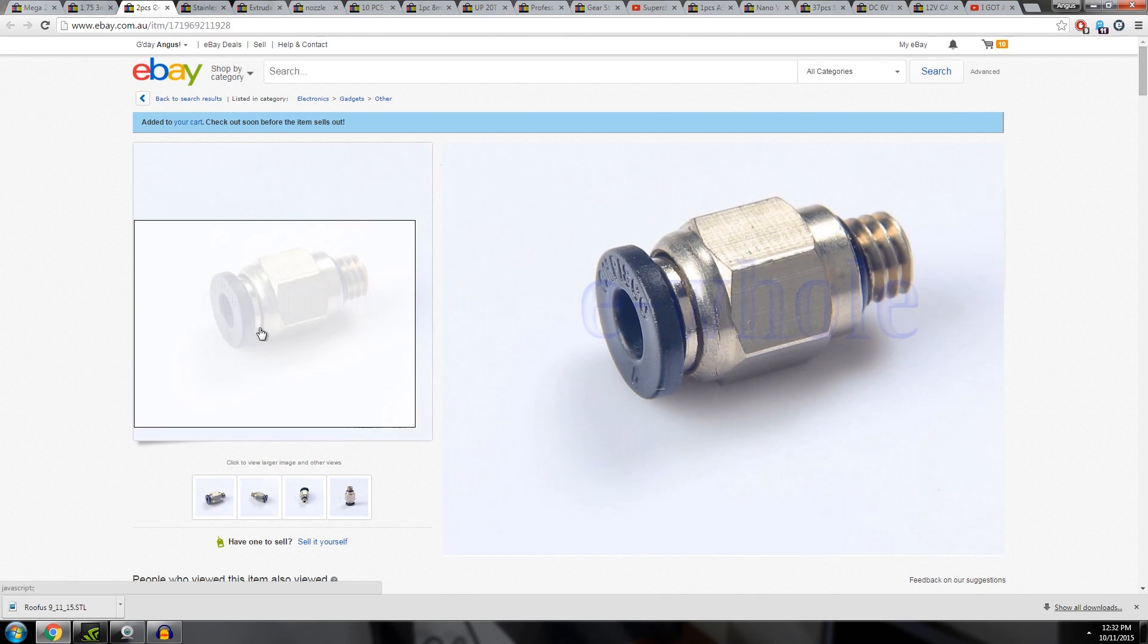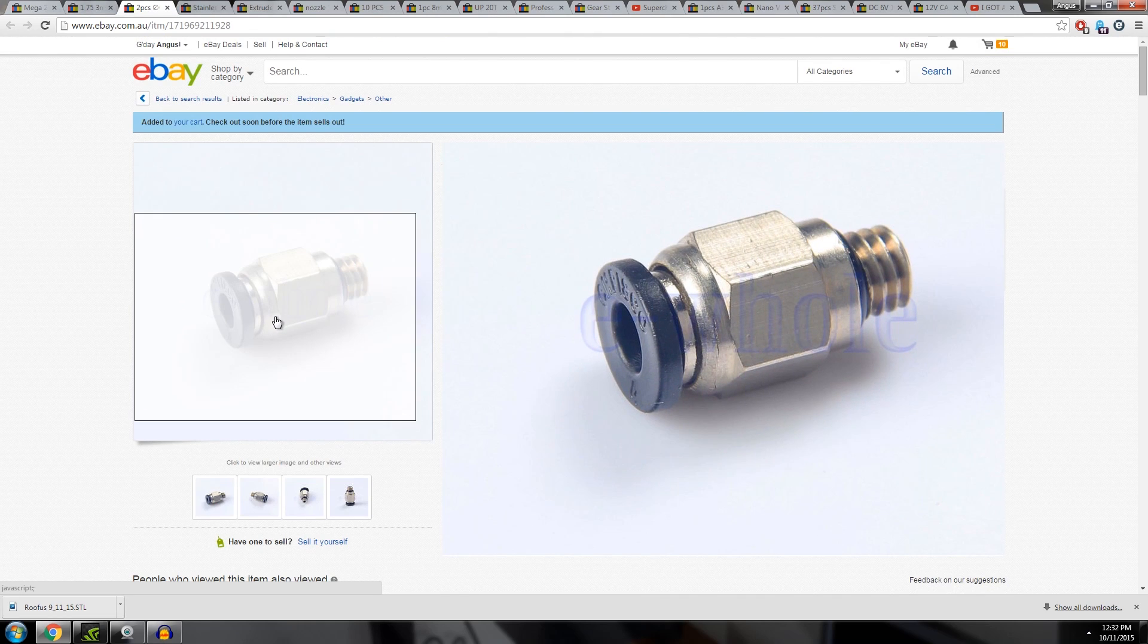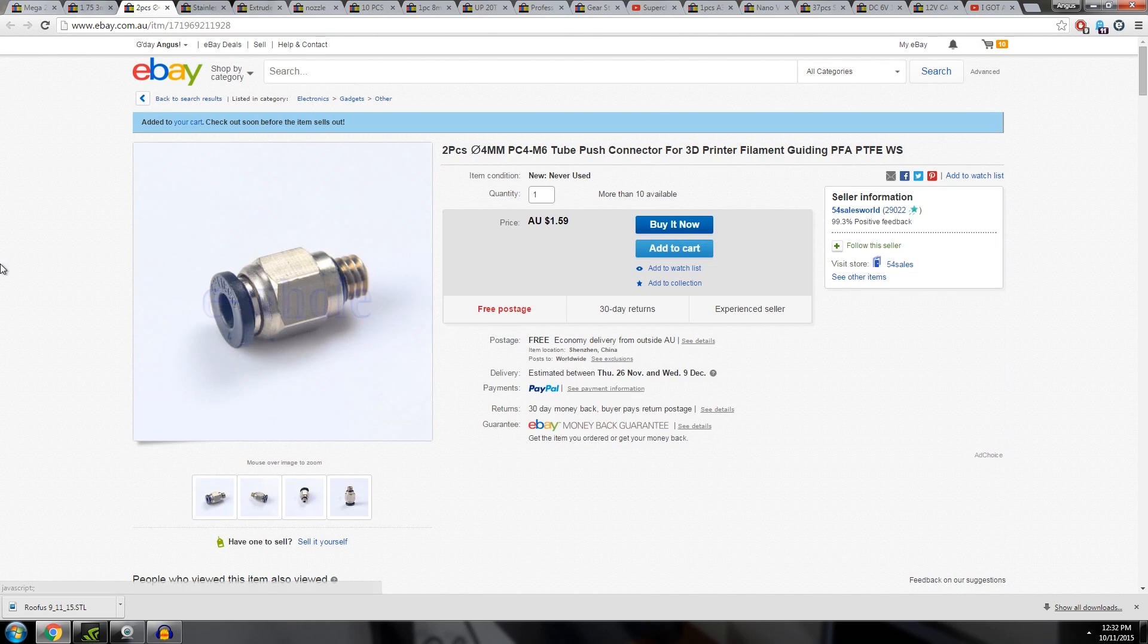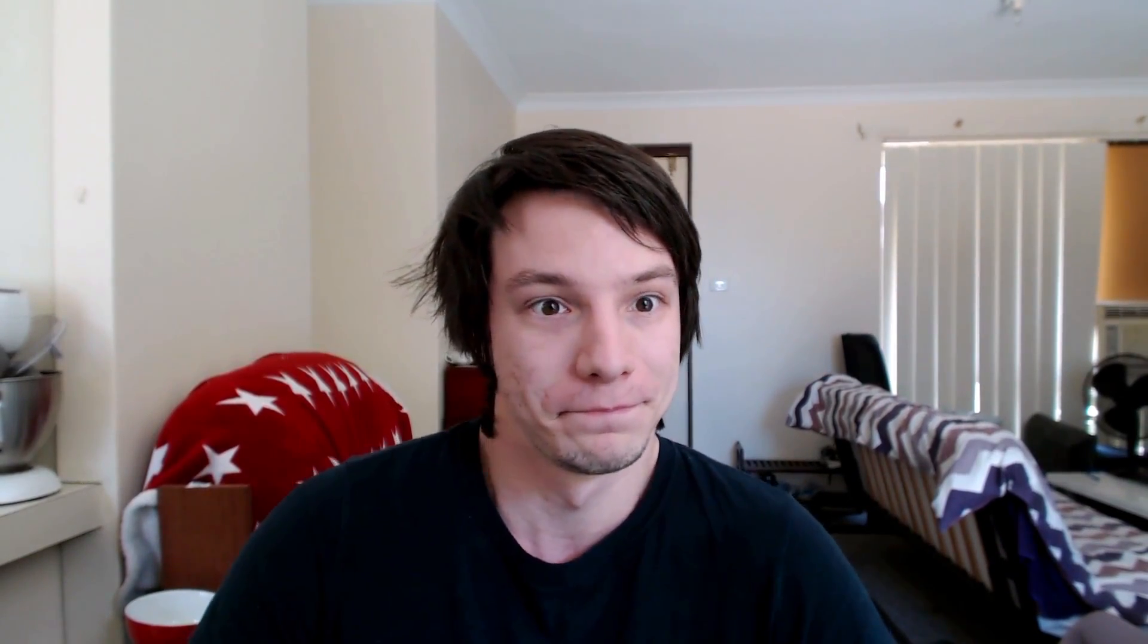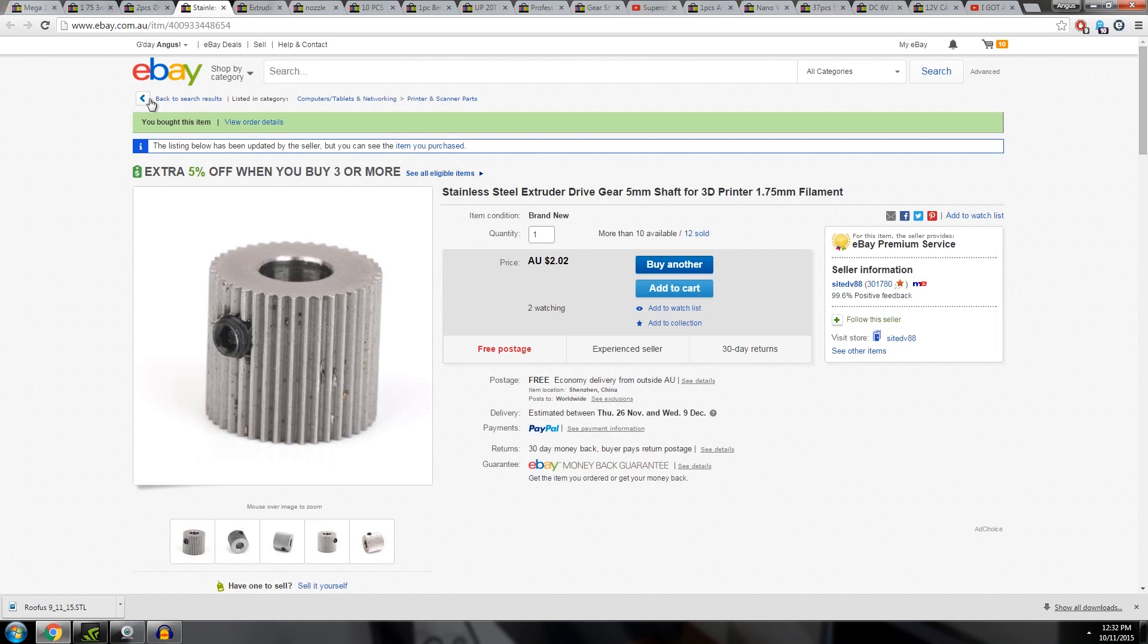You're going to need a push fitting if you're doing a Bowden style extruder. If you buy these at your local pneumatics or air supply store, they will charge you probably 10 times this price. This is $1.50 shipped for a fitting. You're also going to need a feeder gear for your extruder motor. I personally like the stainless steel ones. These are a little bit harder than the brass ones, in my opinion. This is a $2 gear. They're basically all just pinion gears, but they work.